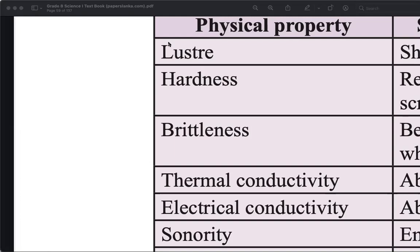Can you give me an example of an element which has lustre? Gold. These elements are especially used to make jewelry because of this property.